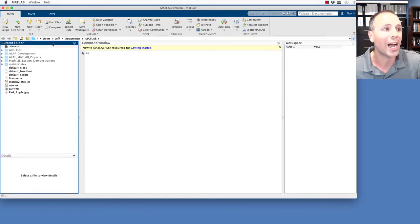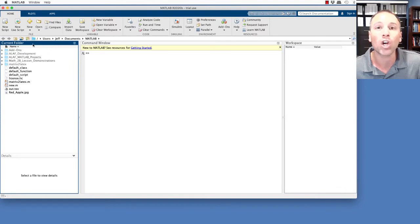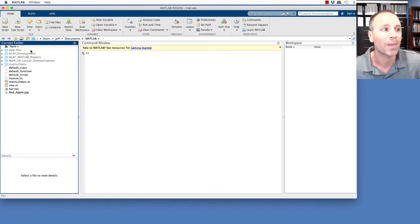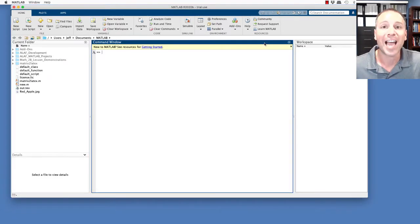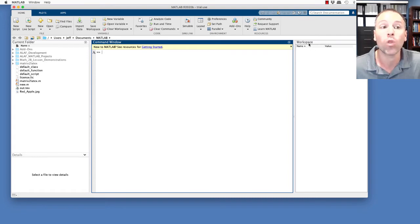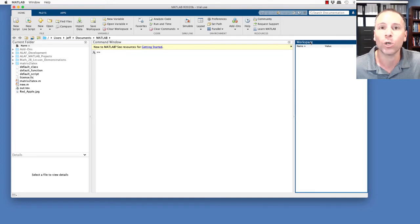I could also highlight what they call the current folder window, which is over on the left here in the default layout. We could tell that's highlighted because now that's in blue. To activate any of these, all I have to do is click on it. So for example, if I wanted to activate what they call the workspace window, just click on it, turns blue, and we see that it's activated.